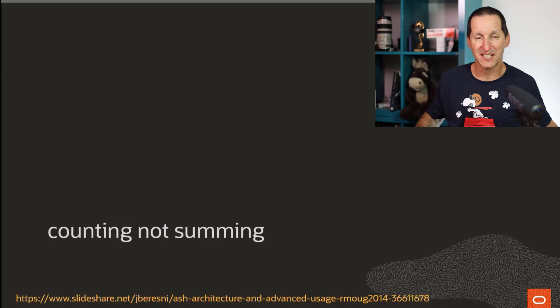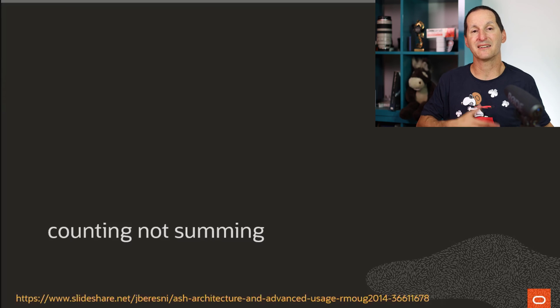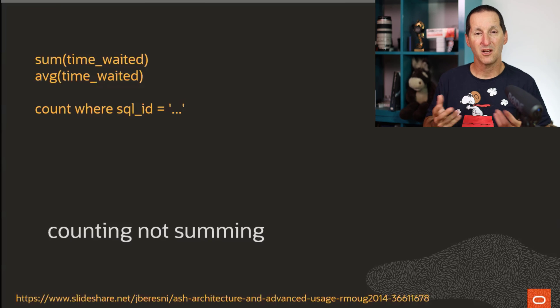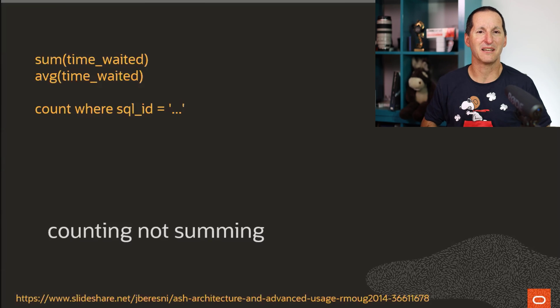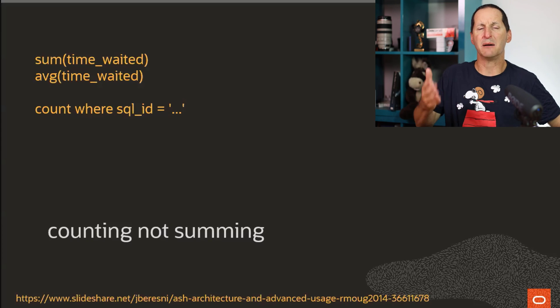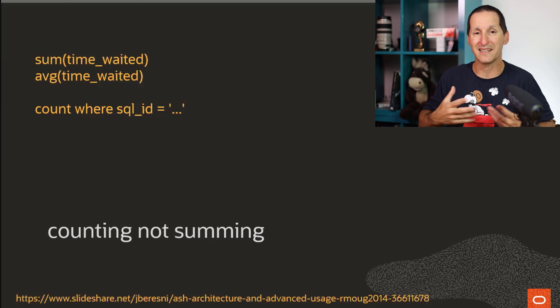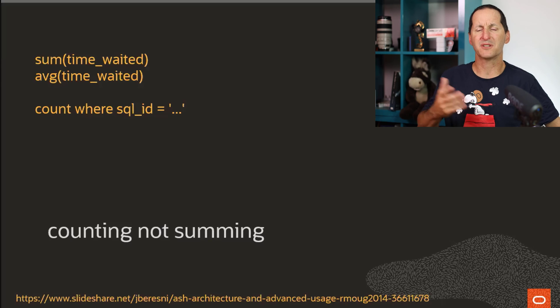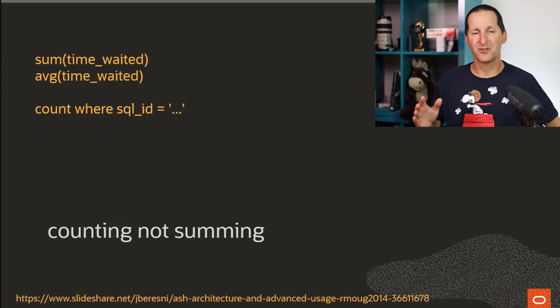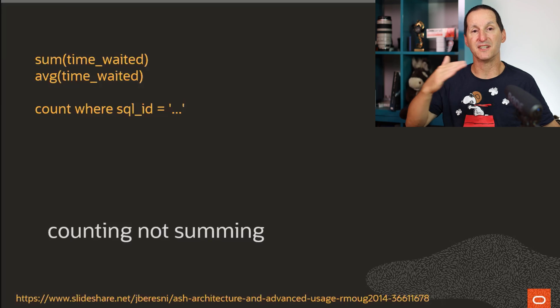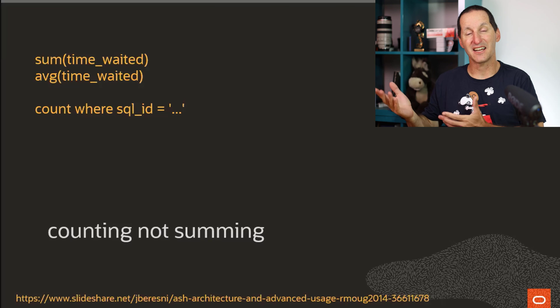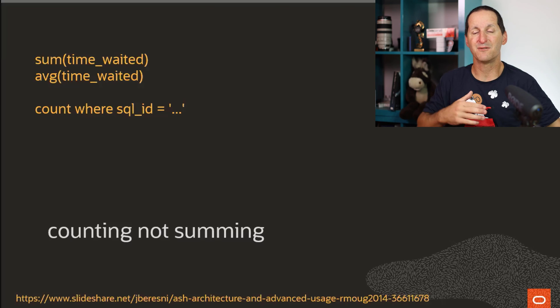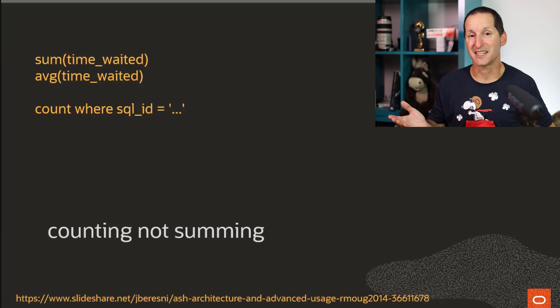In particular, the bullet point I wanted to stress there is if you're using ASH, please be aware that ASH is about counting, not summing. What do I mean by that? One of the things that I see everywhere when people are showing me Ask Tom questions or ask me performance tuning questions about ASH is they say, I summed up the time waited column because we all know that the wait interface is very important. I summed up the time waited column or I took the average of the time waited column. You can't do that. Active Session History is about sampling of rows every single second. It's not the data inside the row that really matters that much. It's the number of rows. If you have 10 rows for a SQL statement, it means it was running for 10 seconds.